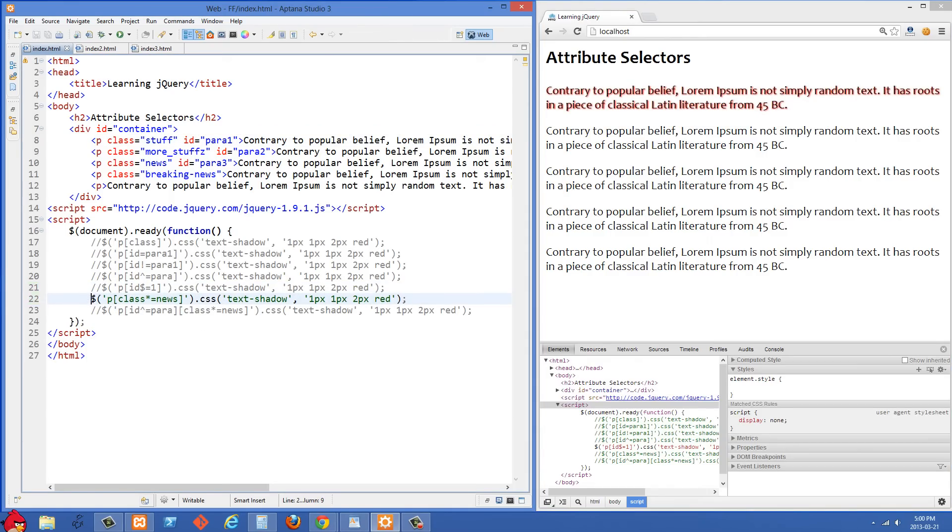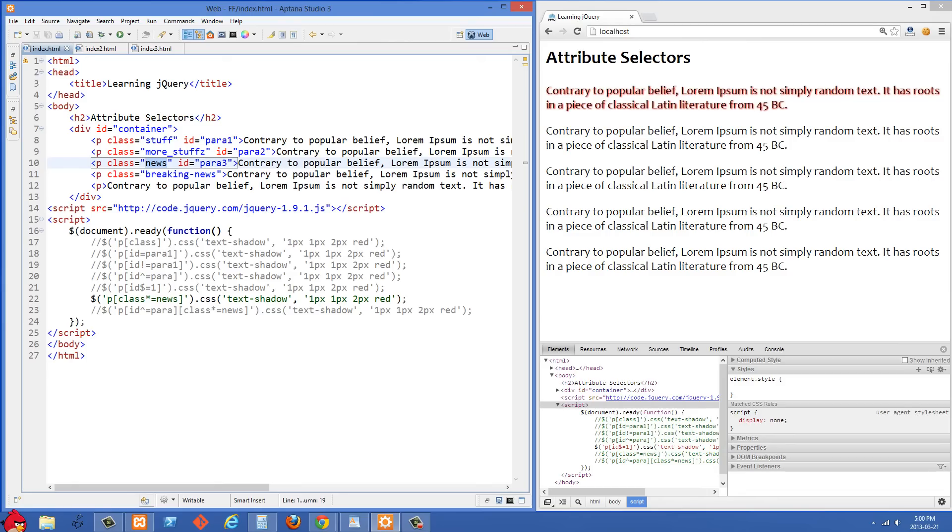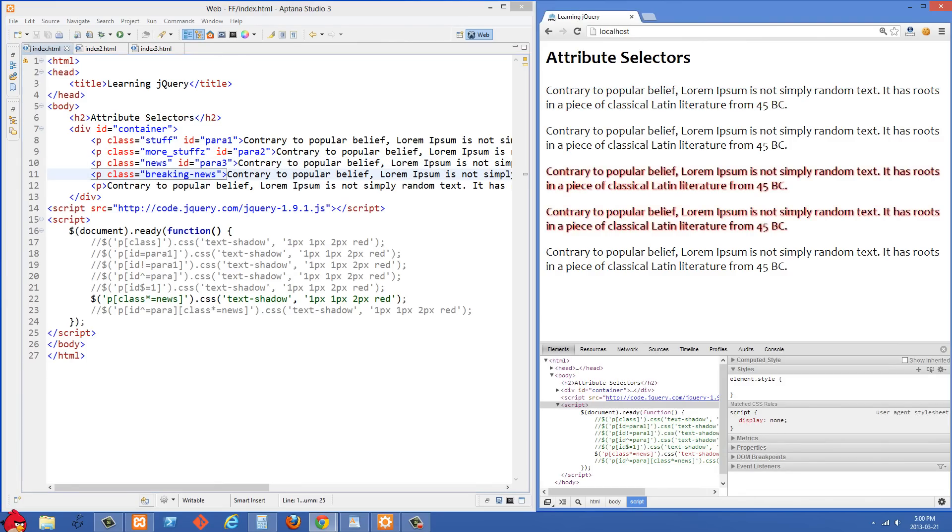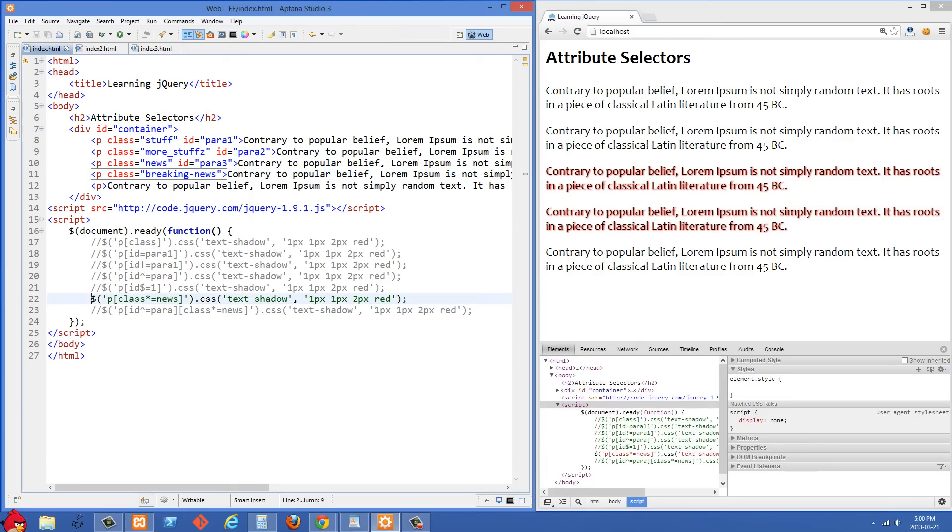Let's keep moving on here. In the next one we're selecting paragraphs where the class contains the word news somewhere in it. So this star equals means it's just going to look through the class name to see if news is in it. And you'll see in our markup here we have one that has a class of news and another one that has a class of breaking news. So let's see what happens there. And you'll see that they both are selected because they both have the word news somewhere within that class.